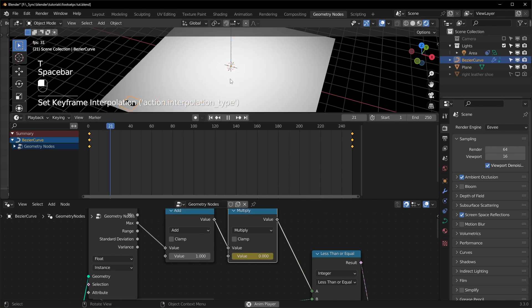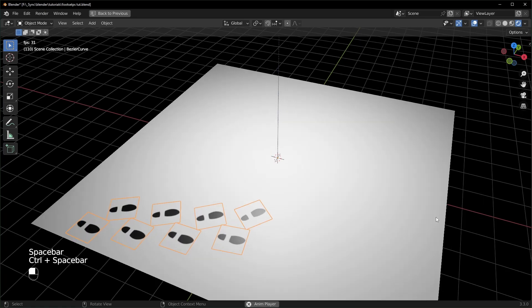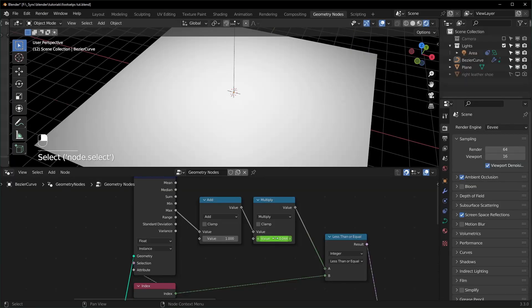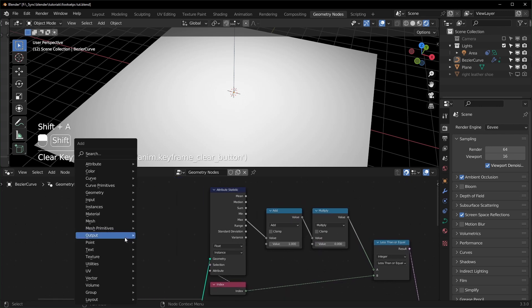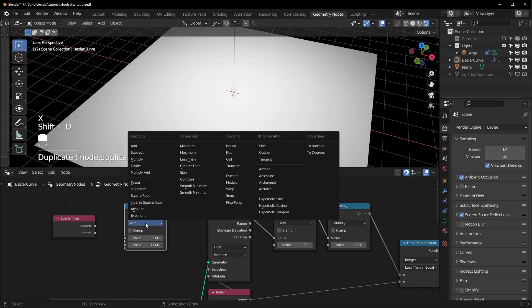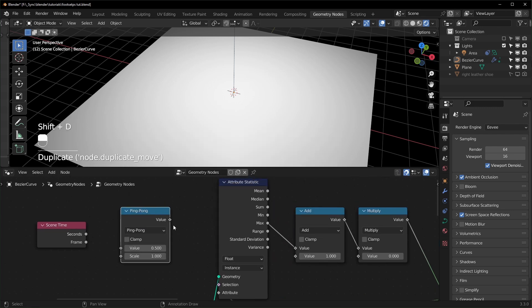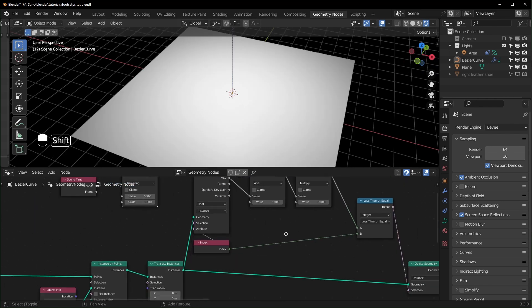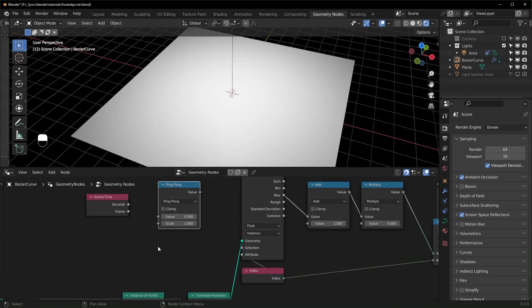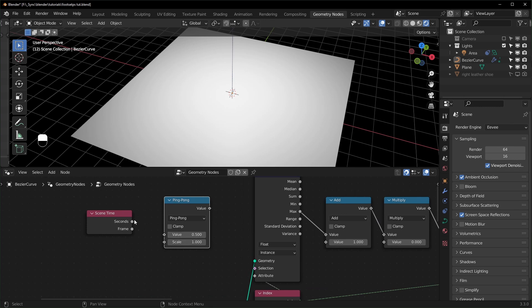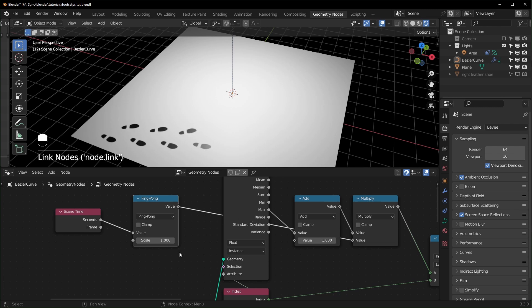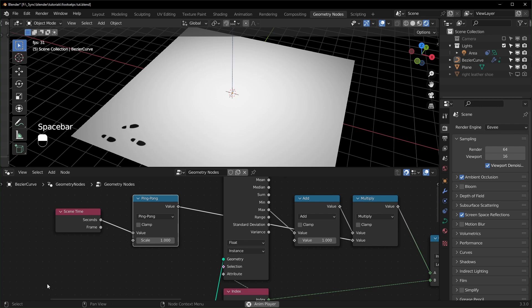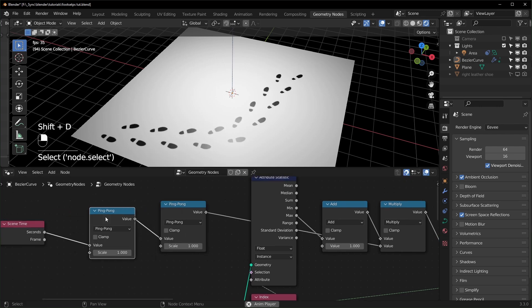If you're obsessed with nodes, you can do it without keyframes. Set the value to 0, bring in a Scene Time node, grab a Math node set to Ping Pong, plug in the Seconds output, then connect this into the Multiply node. Hitting spacebar makes the footsteps grow and then recede automatically. If you want it slower, add a Divide node before this and turn the value up.